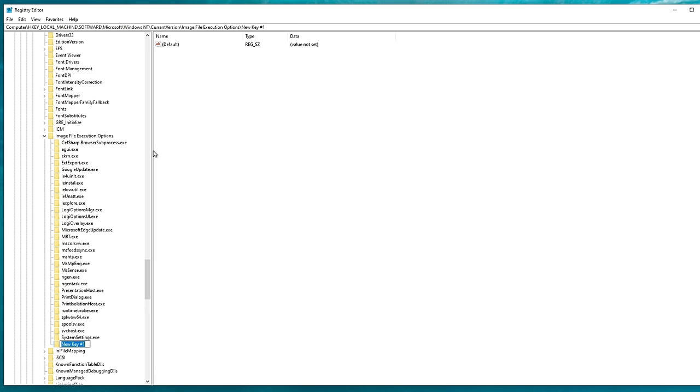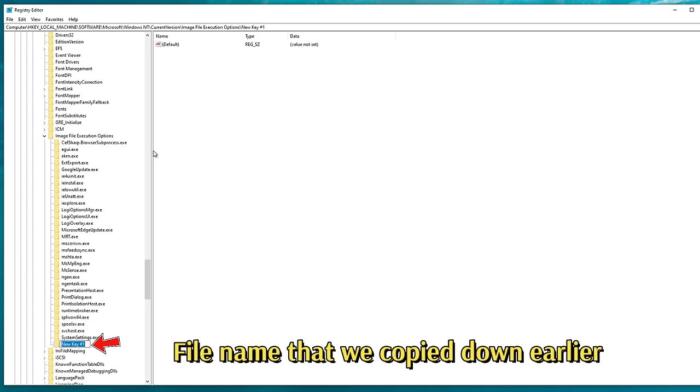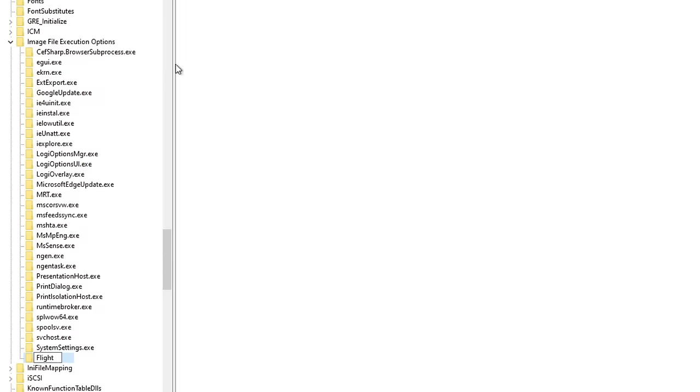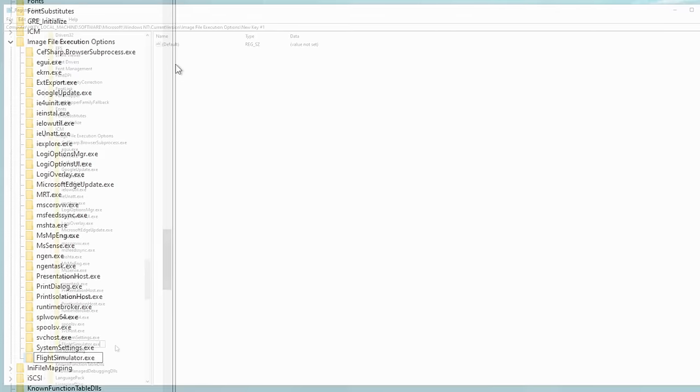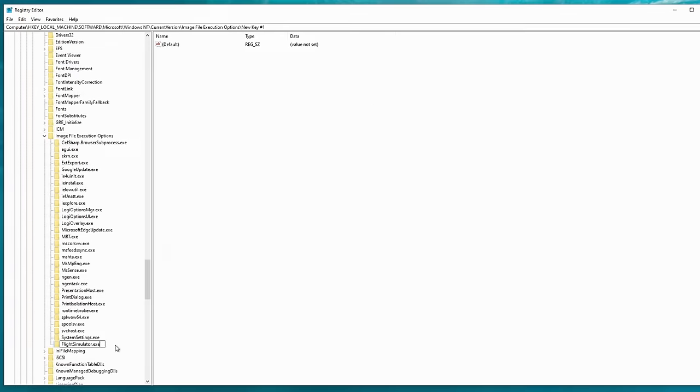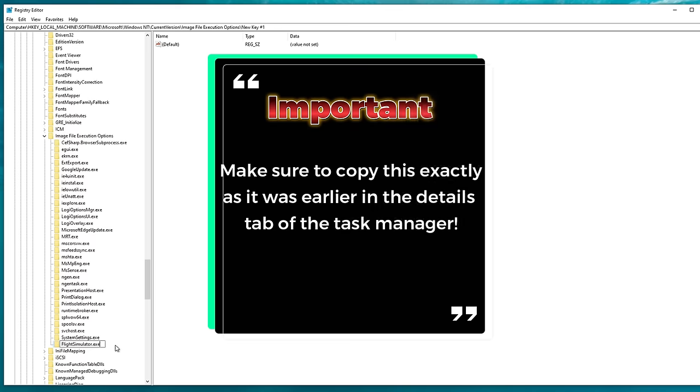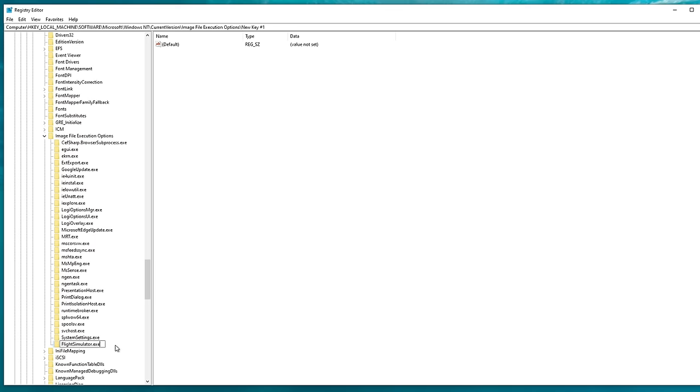Here is where we're going to enter Microsoft Flight Simulator executable file. This is the file name that I told you to copy down in the Details tab in the Task Manager. So we're going to do that right now. Remember that when inserting the FlightSimulator.exe, you want to make sure that you input this exactly as you copied it down. Once that is done, we can just hit Enter.